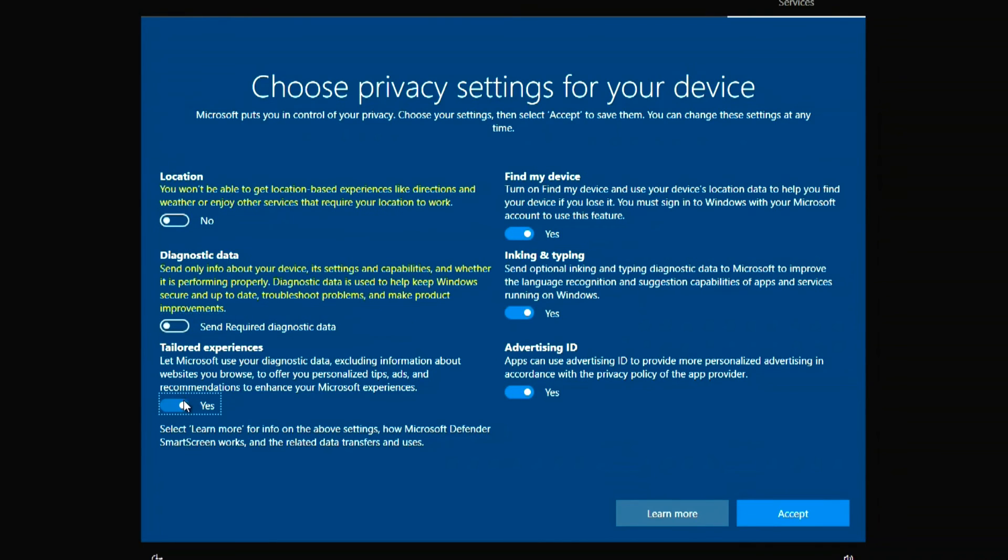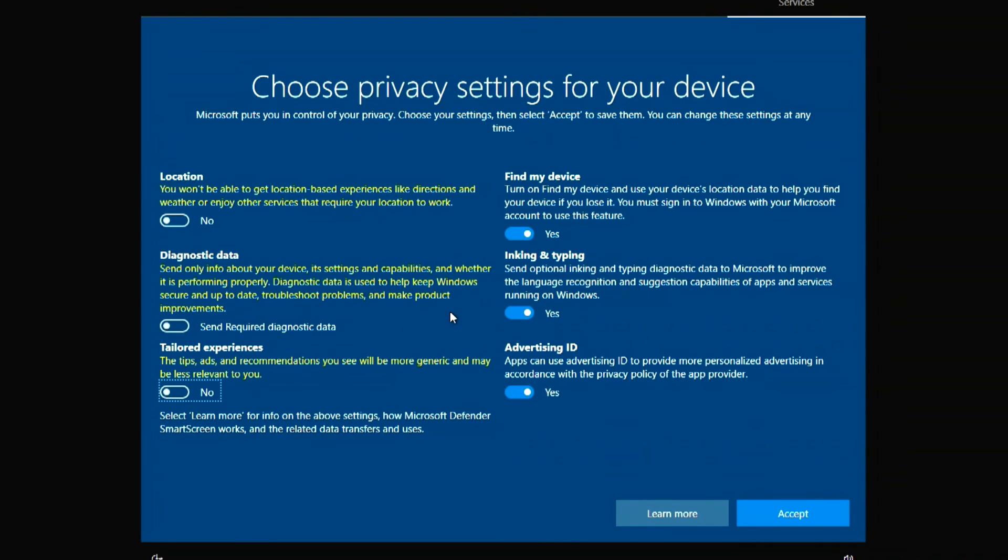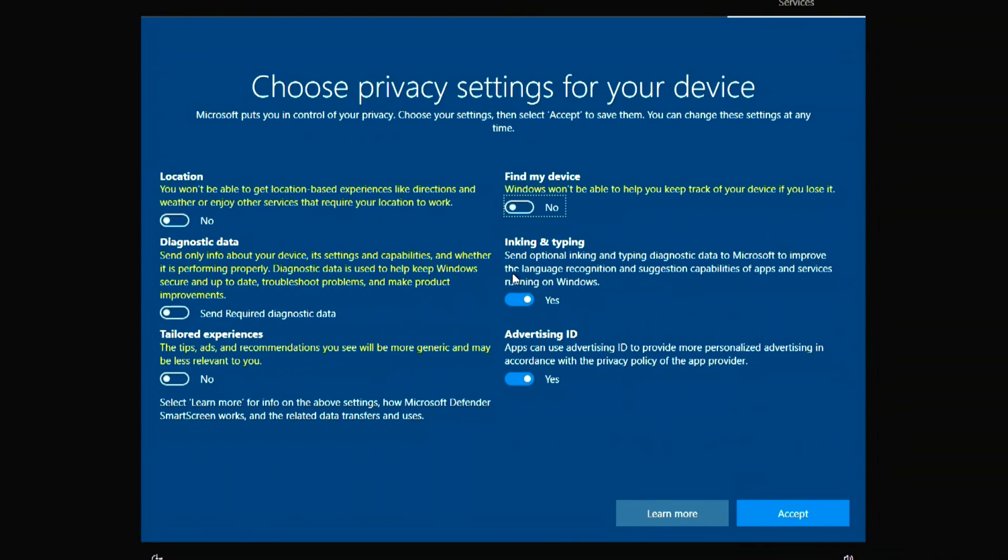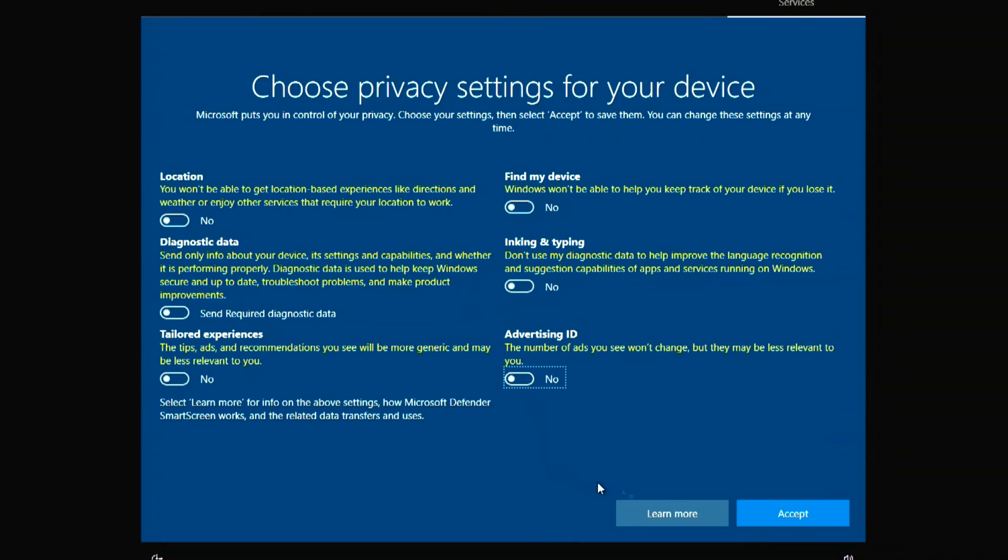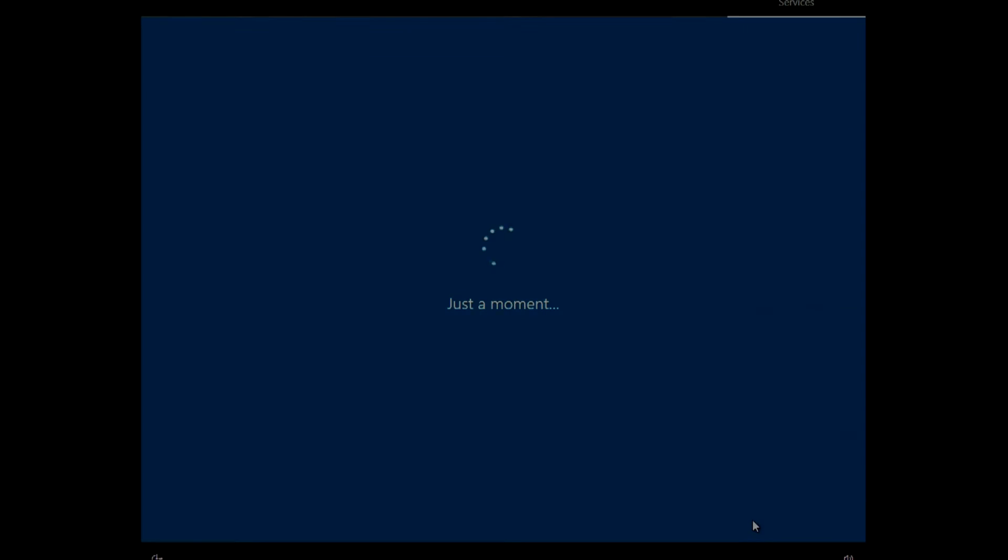I disable all these settings so my computer will run faster. Accept. Windows 10 welcomes us. There is little left.